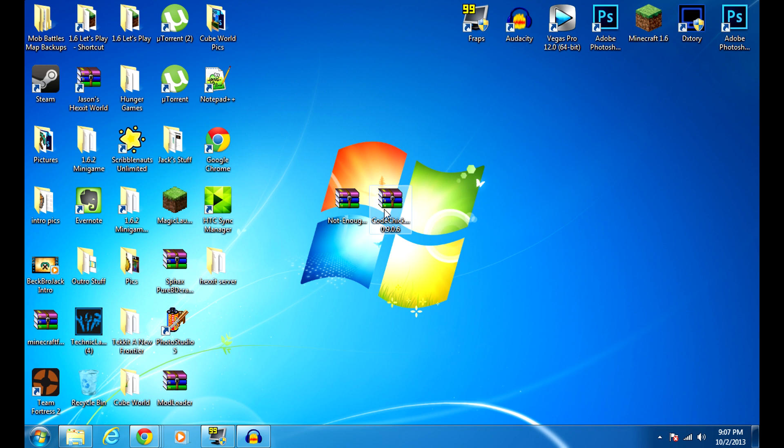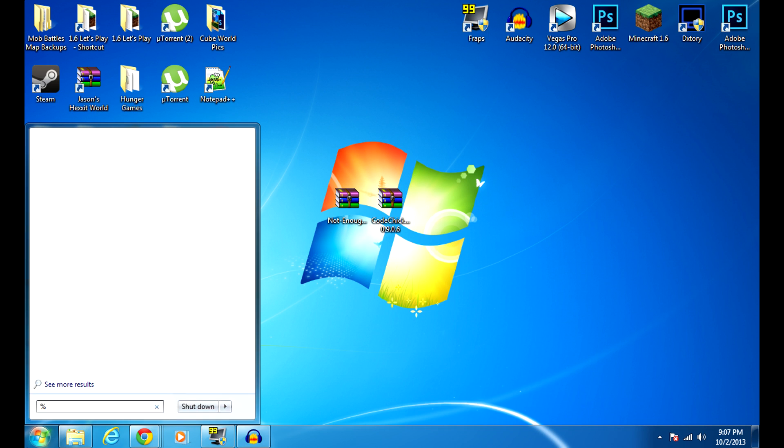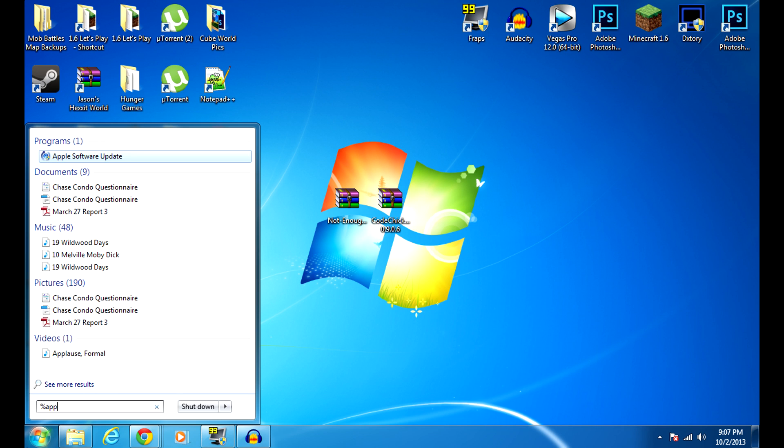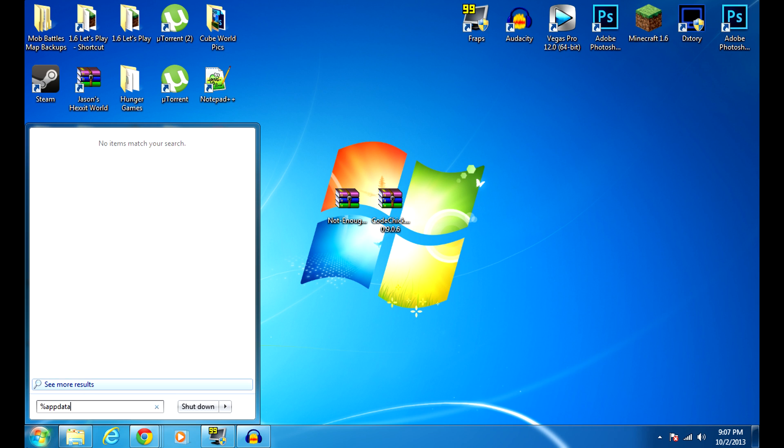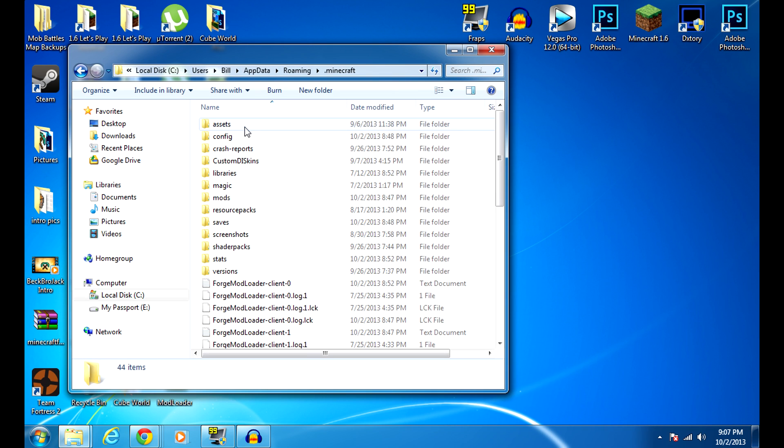Once you have them both downloaded like I do on my desktop, you're just going to want to drag them to your desktop, and then you're going to go to your search bar and go to %appdata% and you're going to get to your Minecraft folder.